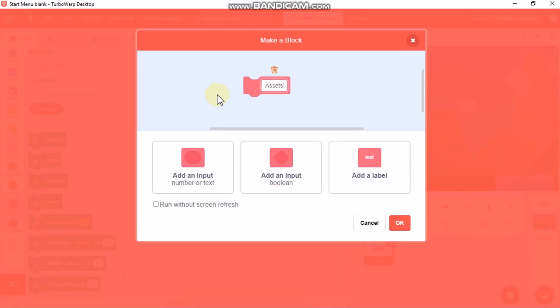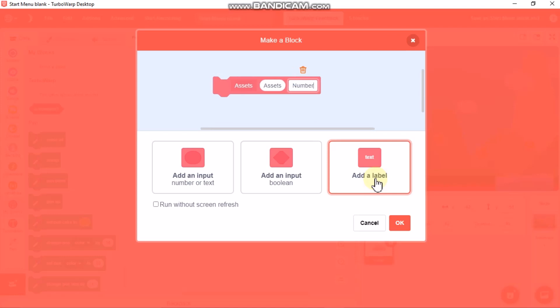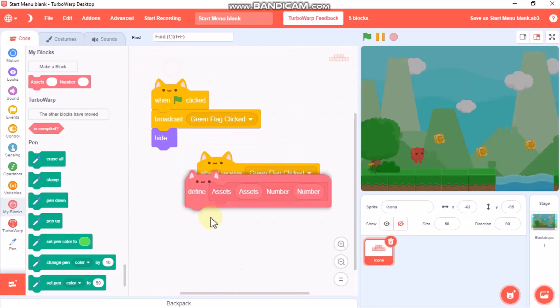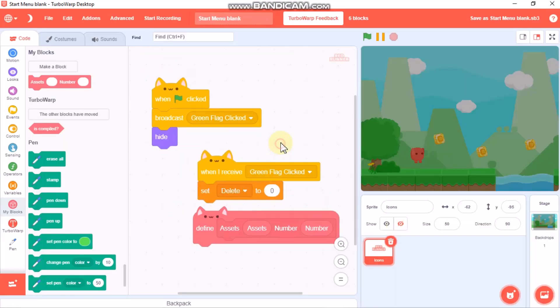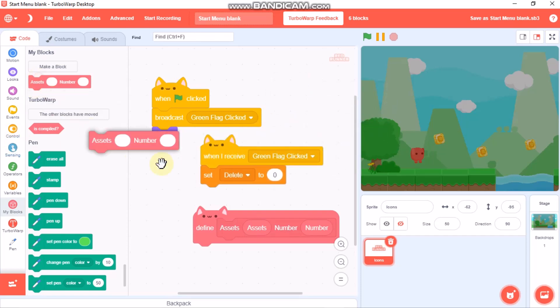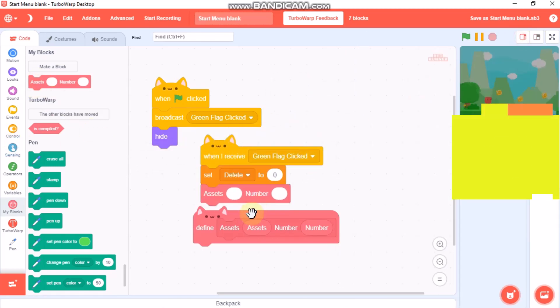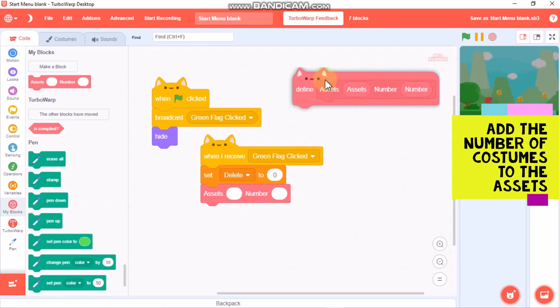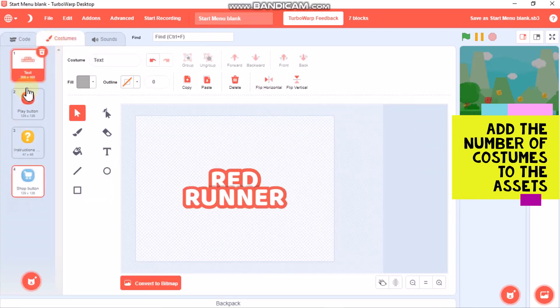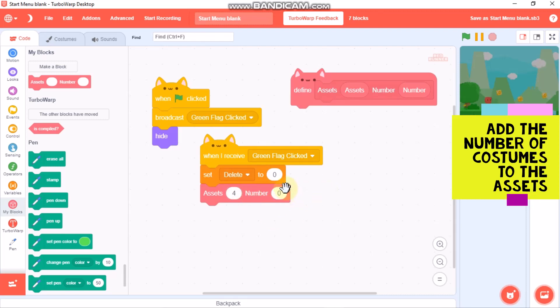When I receive green flag click, I have only four assets in my start menu, so I'll put four and number zero. Make sure you put number zero.